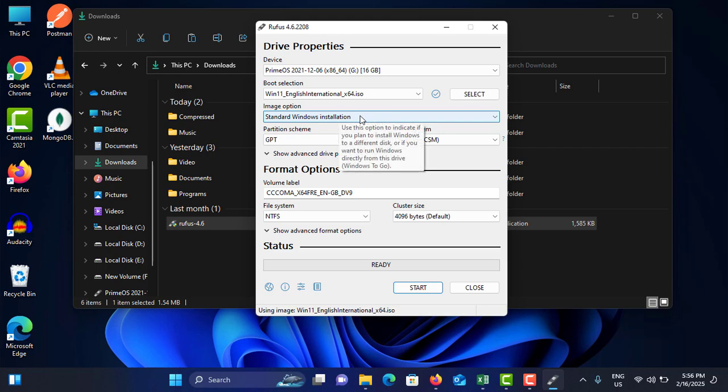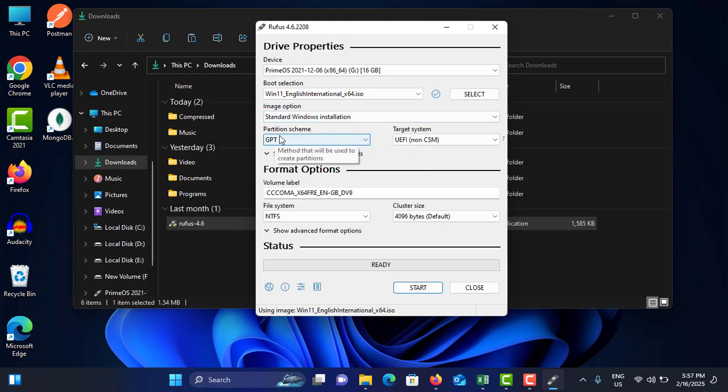You don't need to change this one, but you need to change this one, Partition Scheme. You can see there are two options here: GPT and MBR.